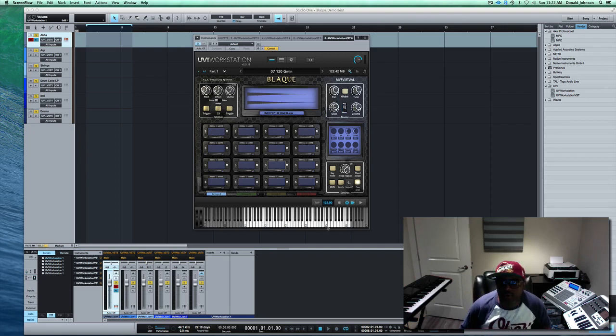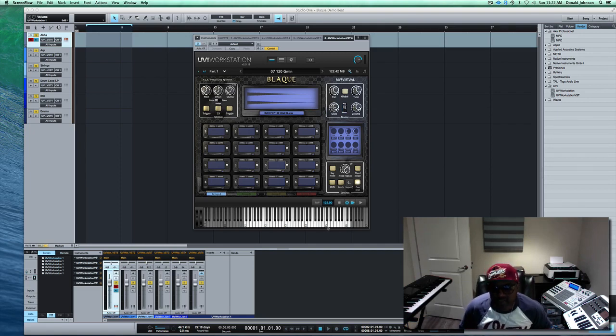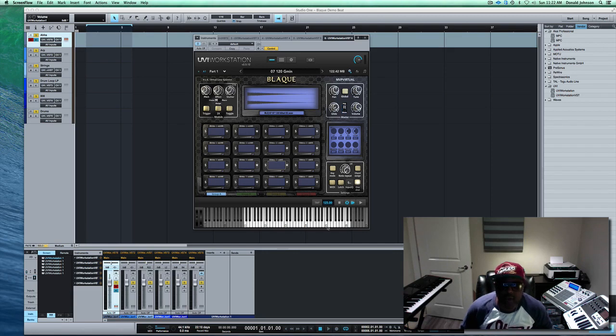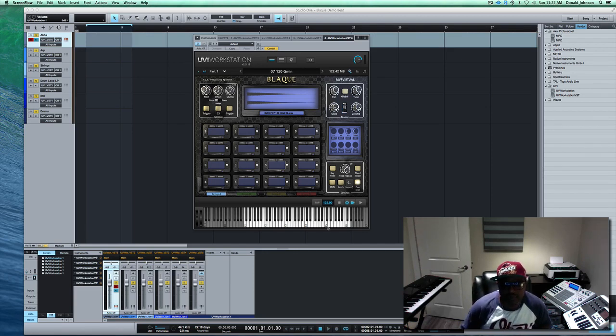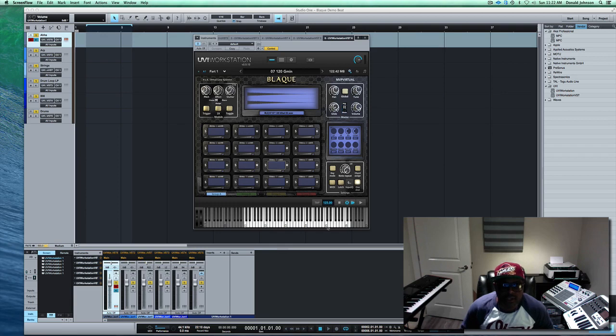We're working on some tracks for a client who asked us to produce some records for his album, and I'm using Black today to work on some stuff for him.